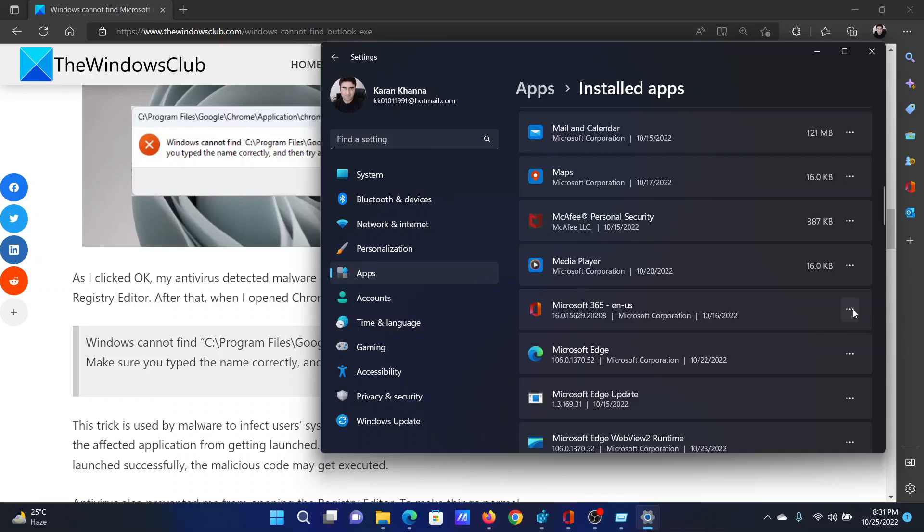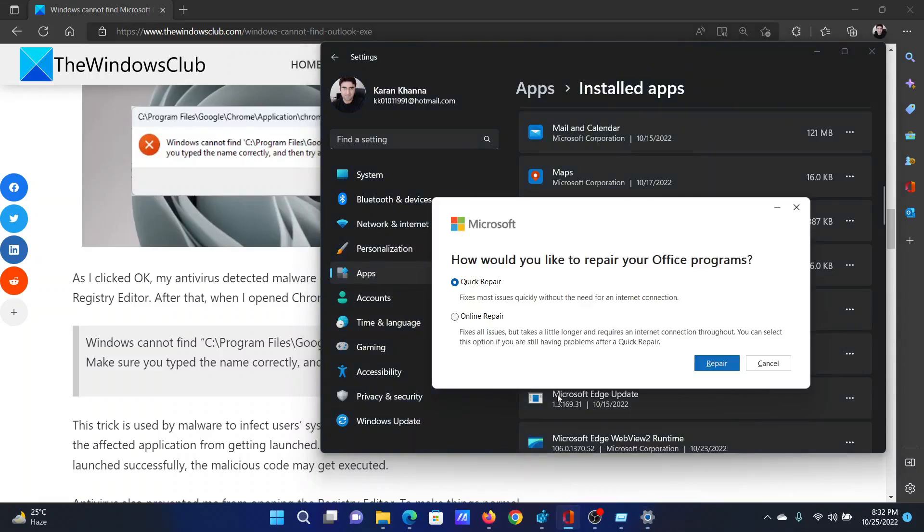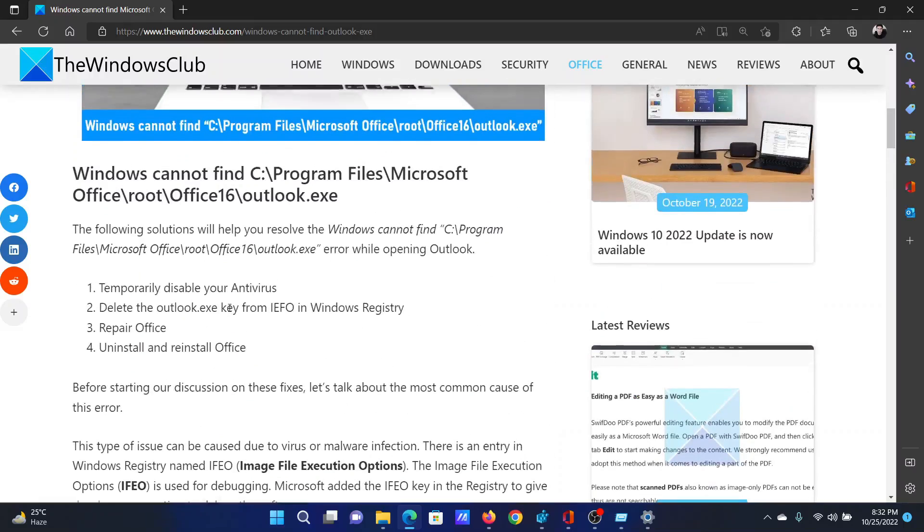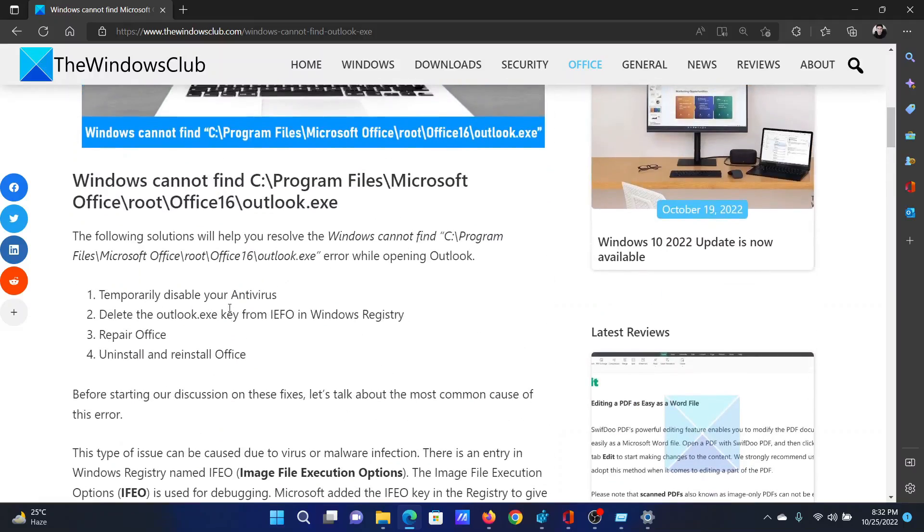Click on the three dots associated with it, select Modify, and then click on Repair. Isn't this easy and interesting?